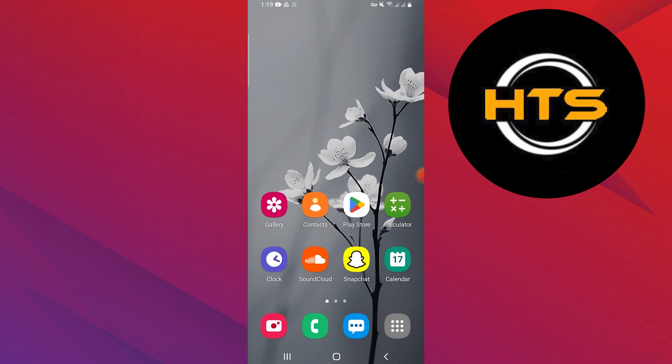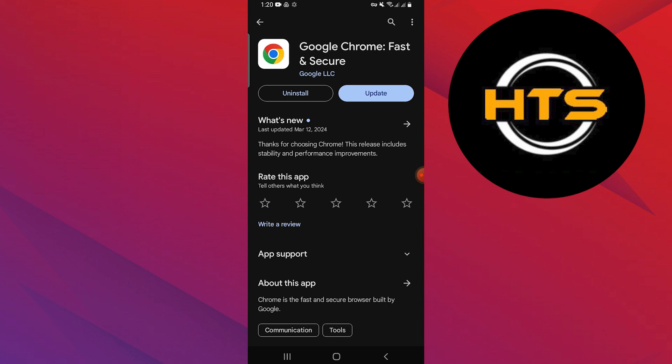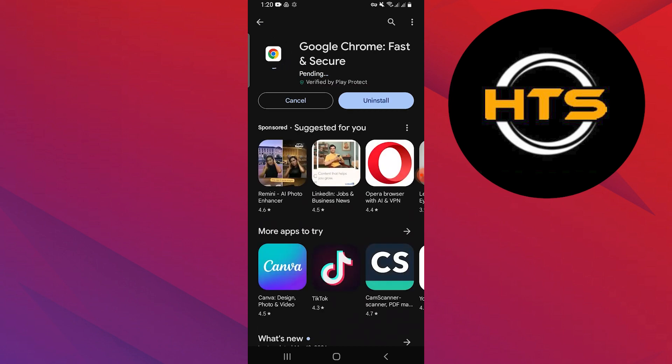Open your Google Play Store app and search Chrome. Tap on Google Chrome and tap on Update to update the app to the new version. Wait a few seconds to update the app.